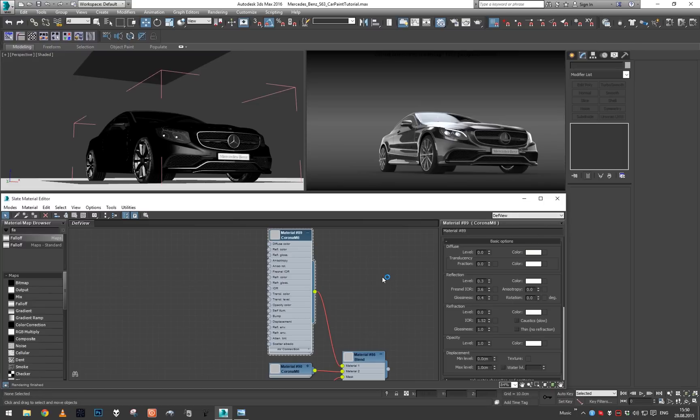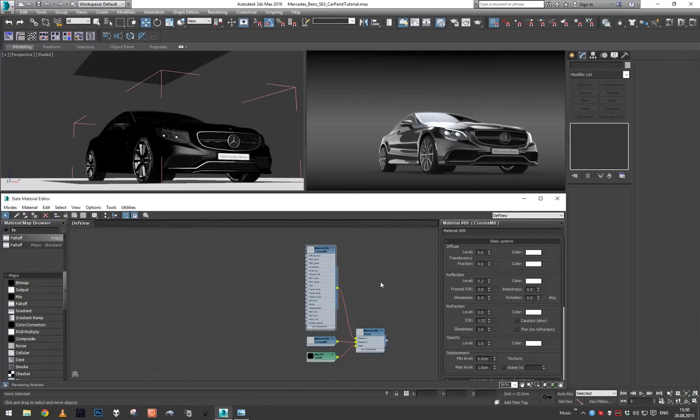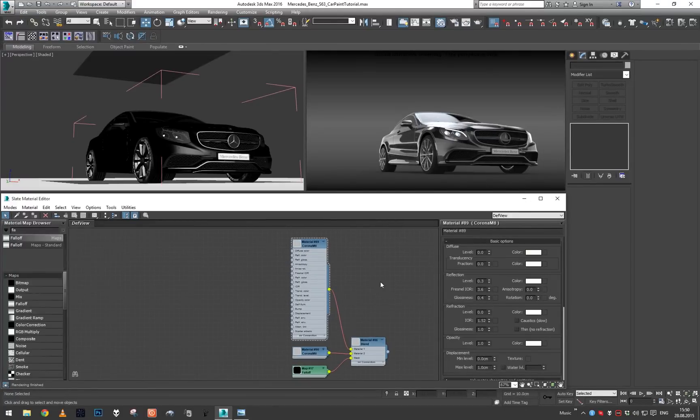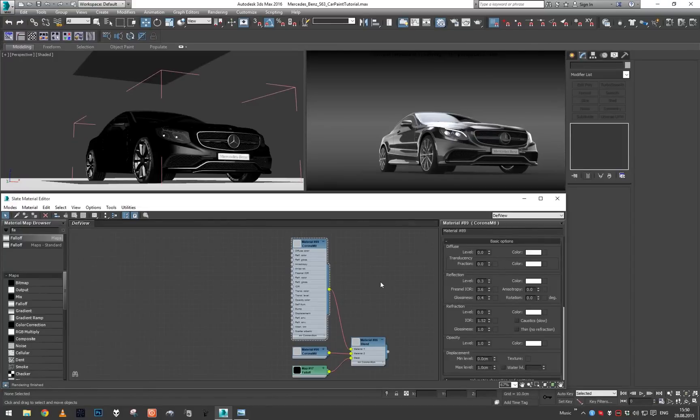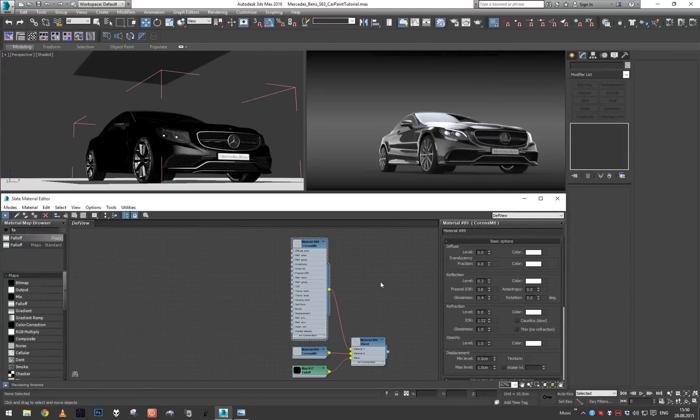So in Corona, picking up where we left off in the previous lesson, usually when you would want to create this kind of car paint you would need some sort of advanced reflection absorption map. This map has been requested on the forum but it's probably going to take a while before it's implemented in Corona.